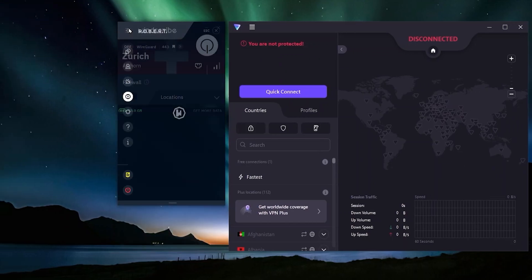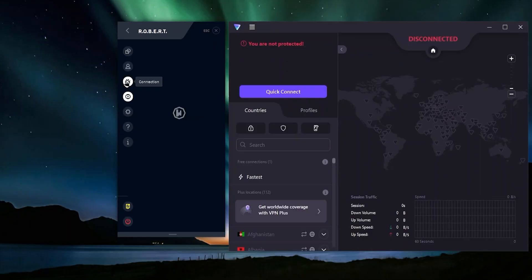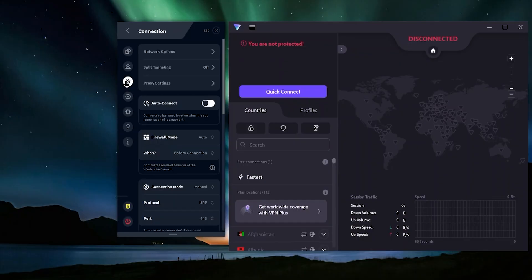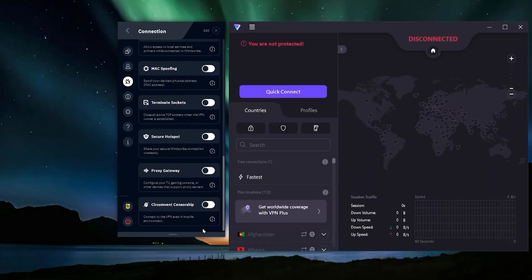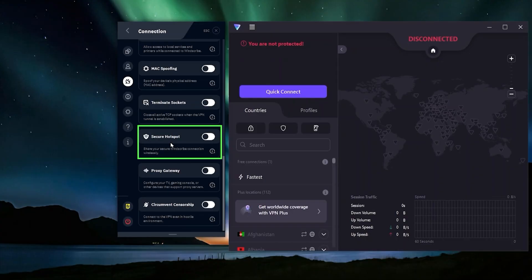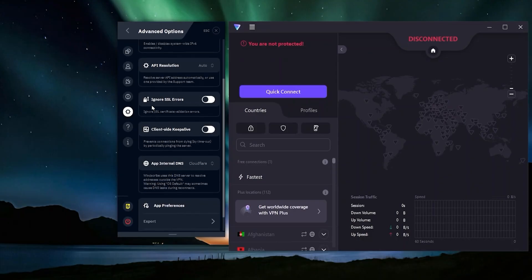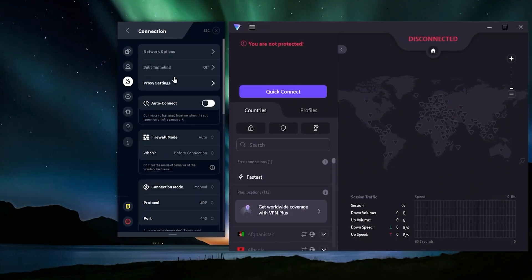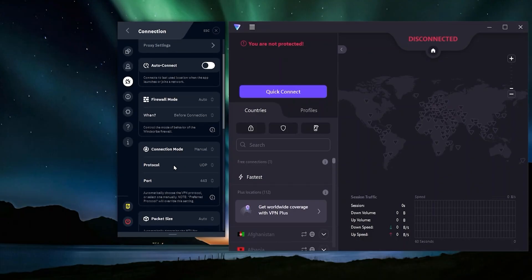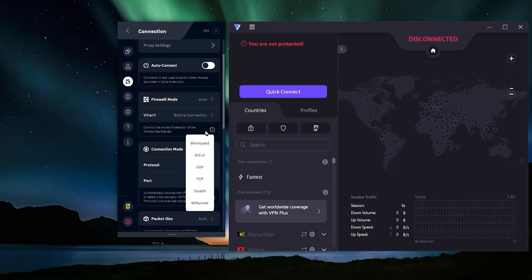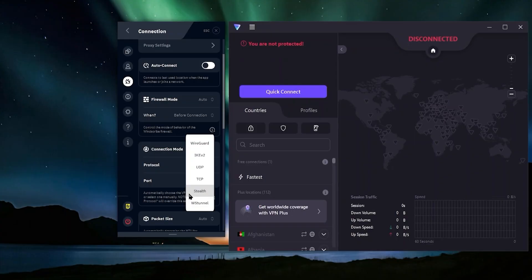What really makes the free version of Windscribe very special is that you're going to have access to a ton of different features. You have secure hotspot, which allows you to create a hotspot and anybody connected to it will also be using the VPN. So you're going to have a lot of different features and options, including the protocols you can connect to. They actually have a full list of different protocols - this is part of how the VPN connects to your computer and to the internet. Using different protocols can result in either faster speeds, like if you're using WireGuard, or they have the stealth protocol which works to hide the fact that you're even using a VPN.